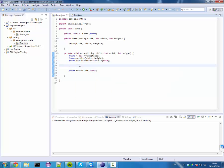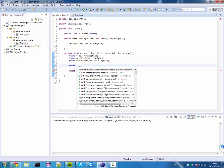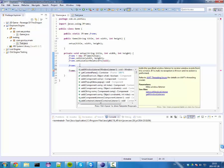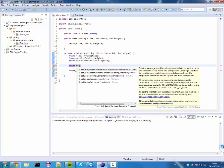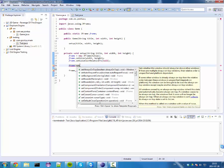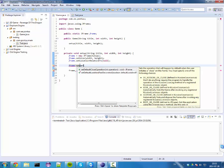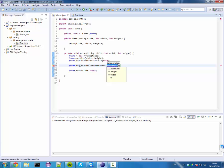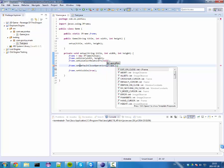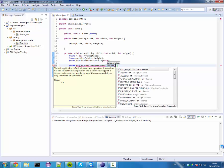Basically, we haven't yet told the frame what to do when we close it, because we can do multiple things. Set default close operation - and then we can exit on close.